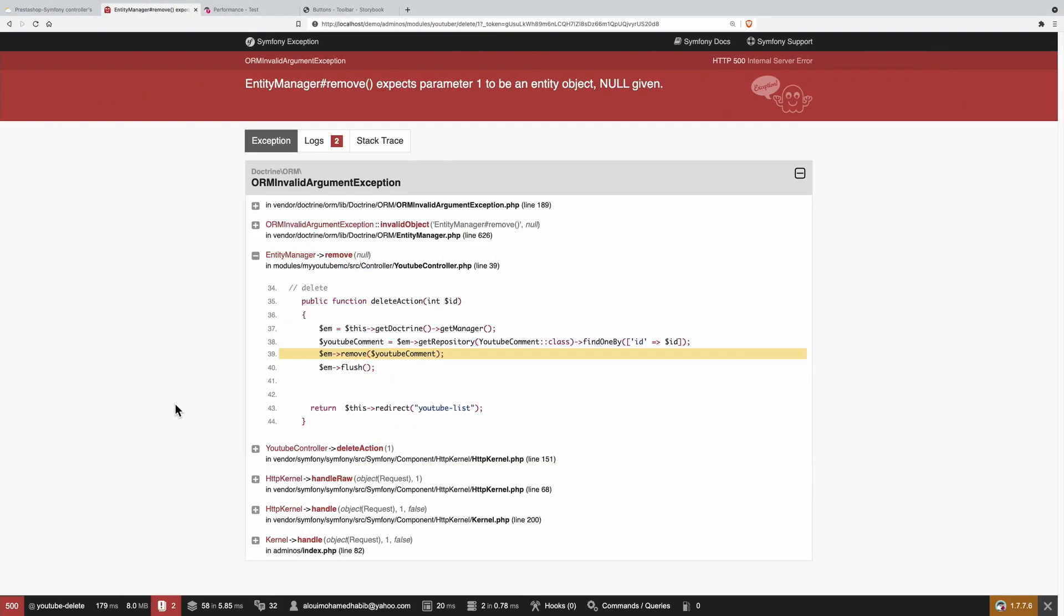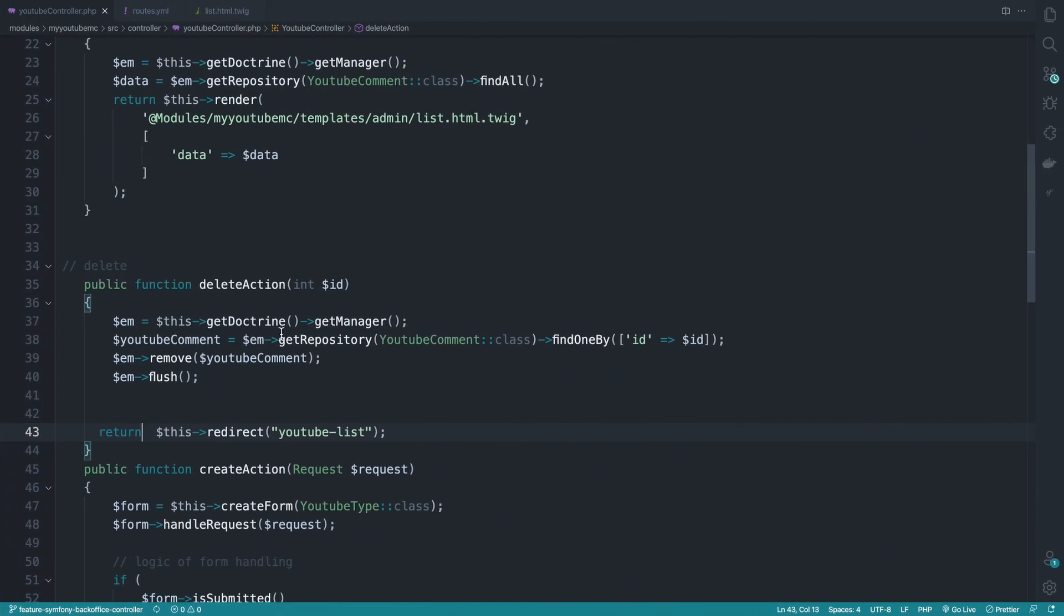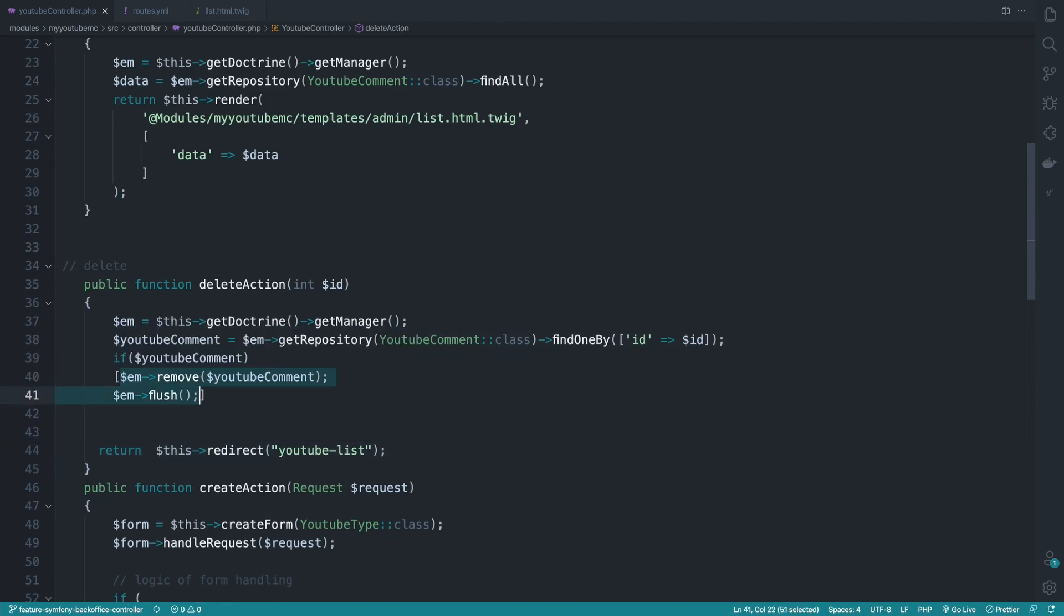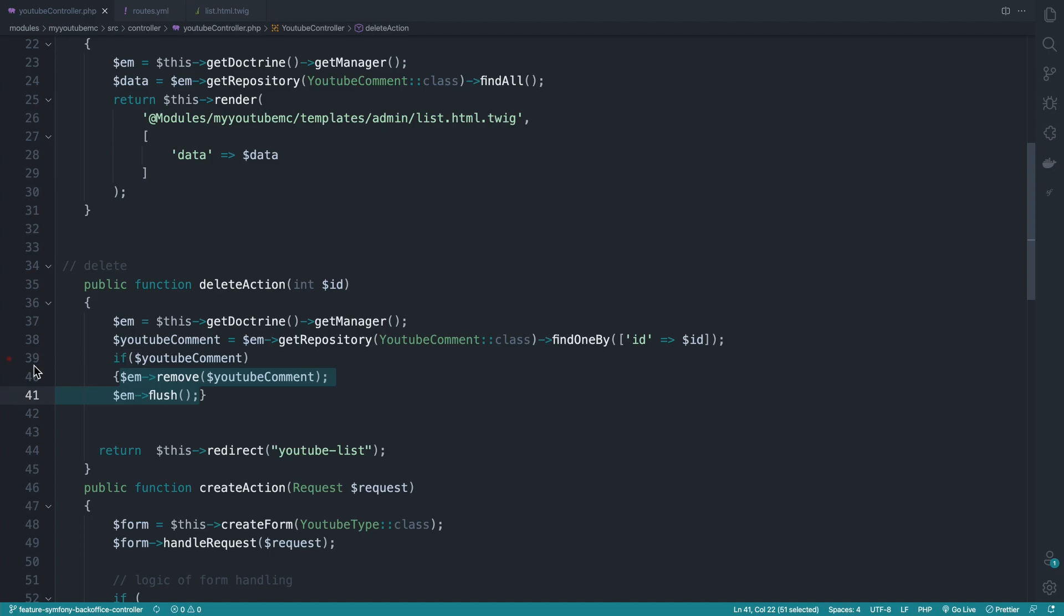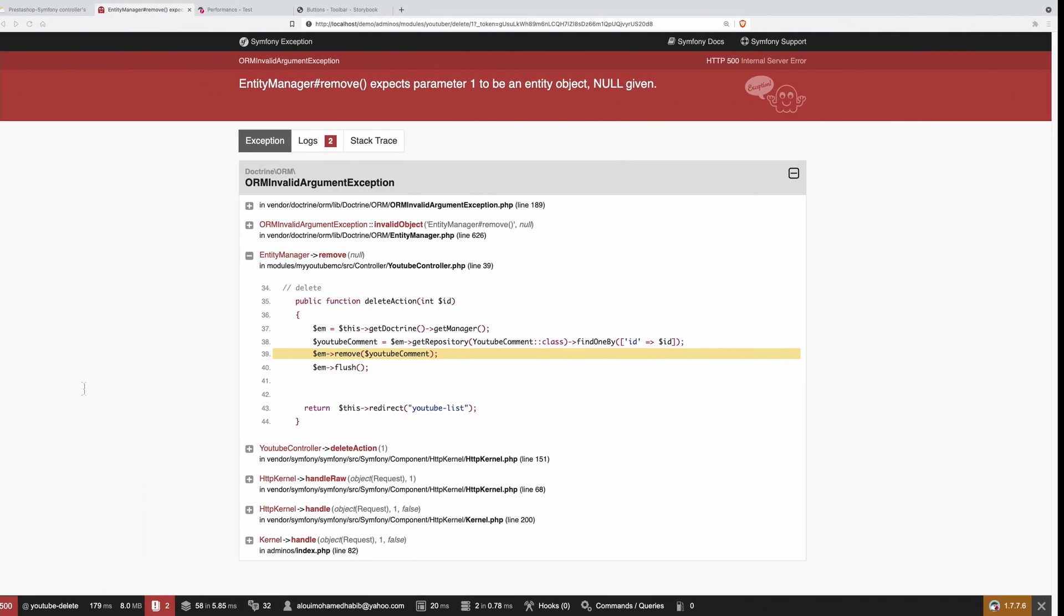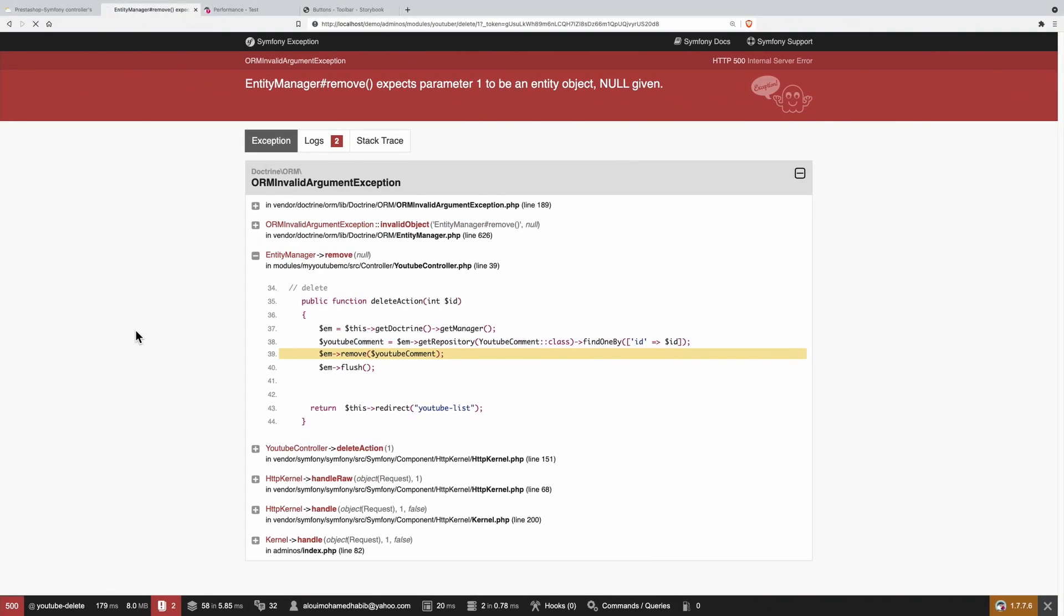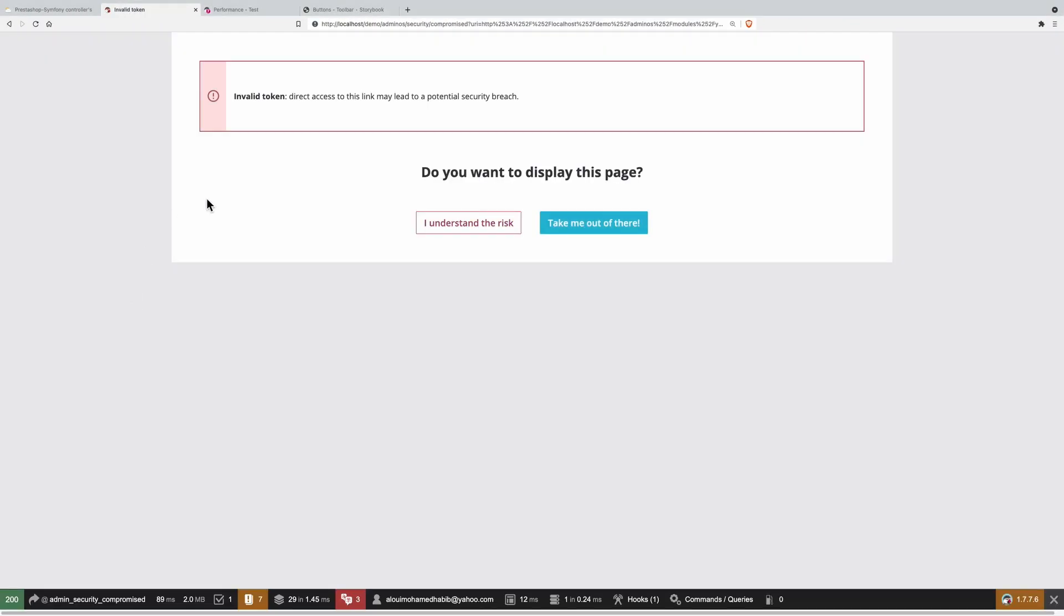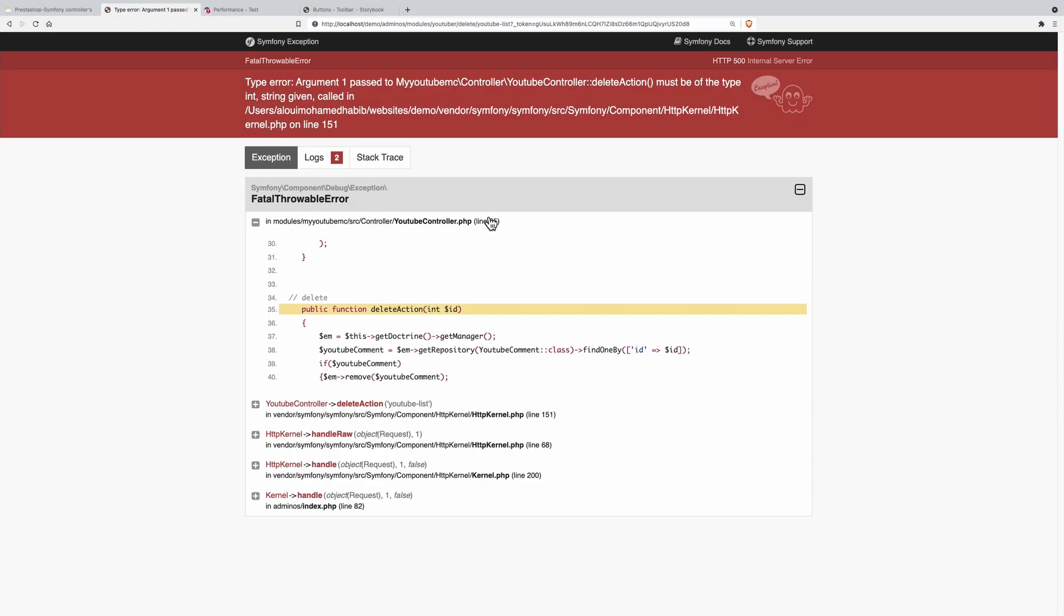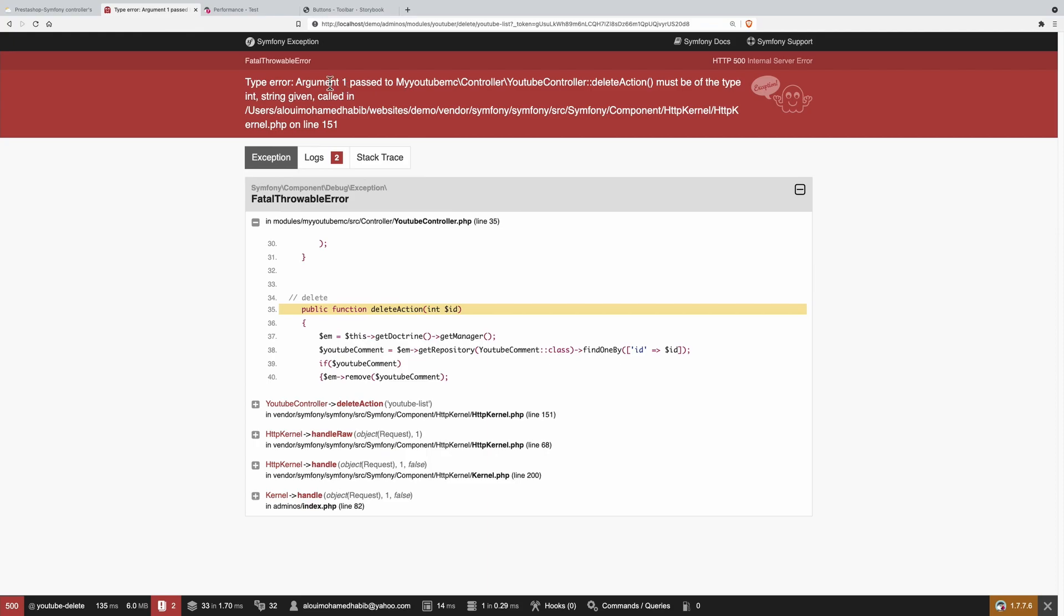Now if I do refresh, expects parameter one, null given. All right, so here we need to do an if statement. There we go. Now if I do refresh, I will get redirected back to the listing page. So argument passed delete action must be one of the type string in cold.